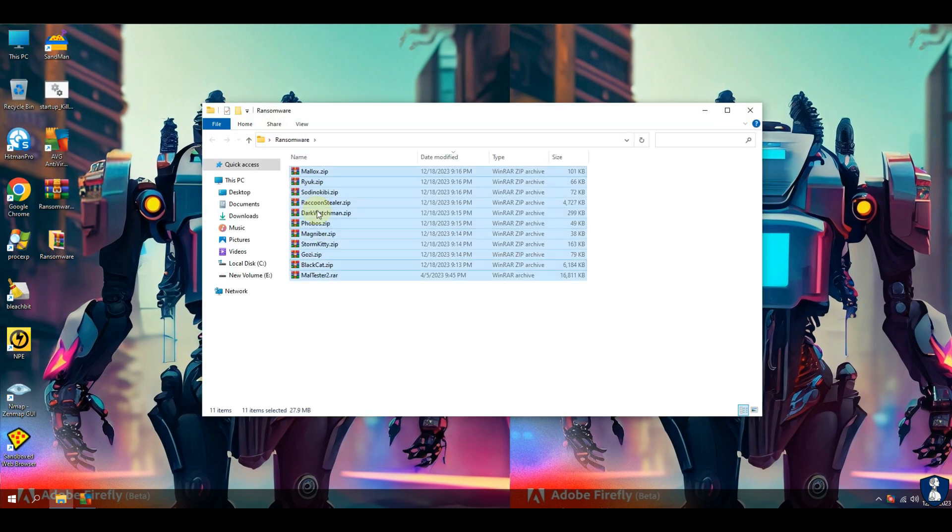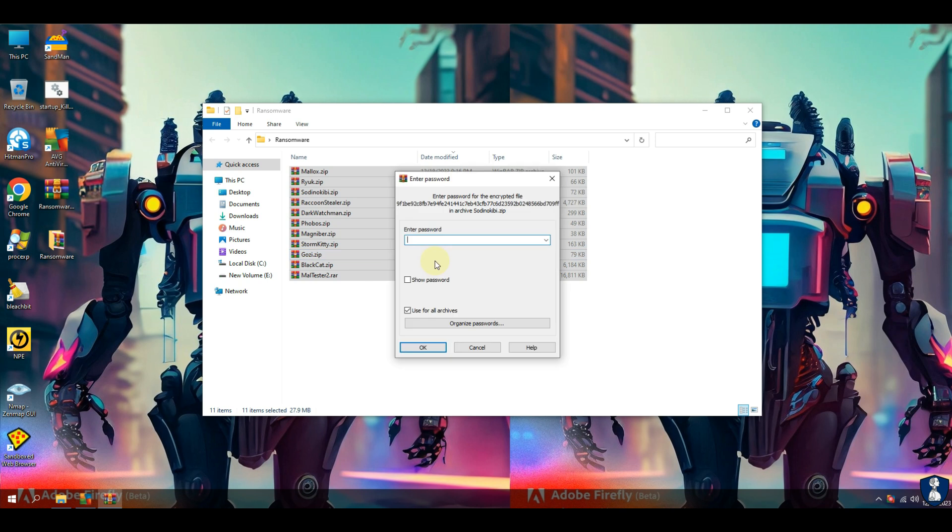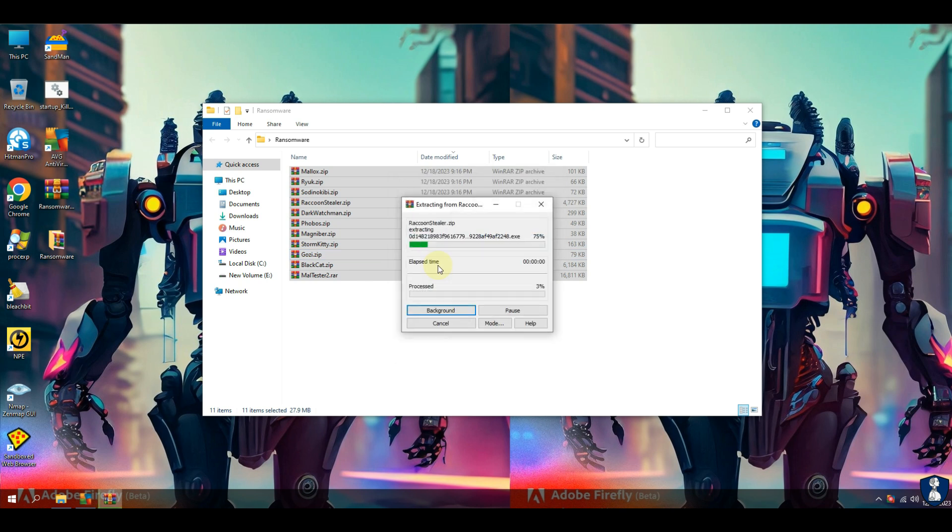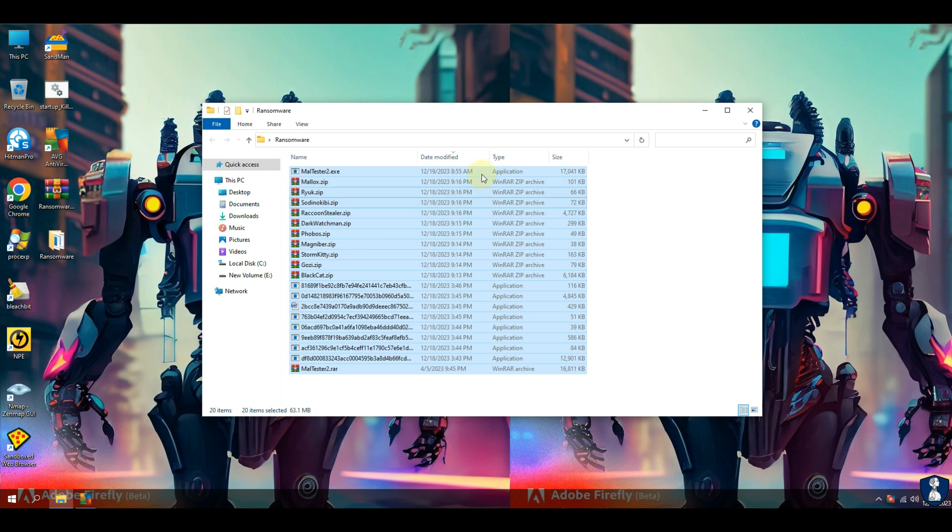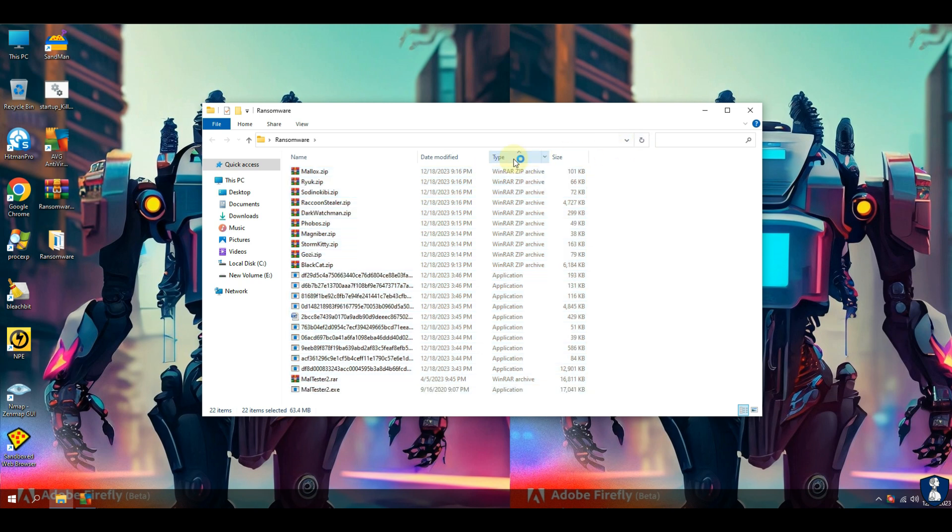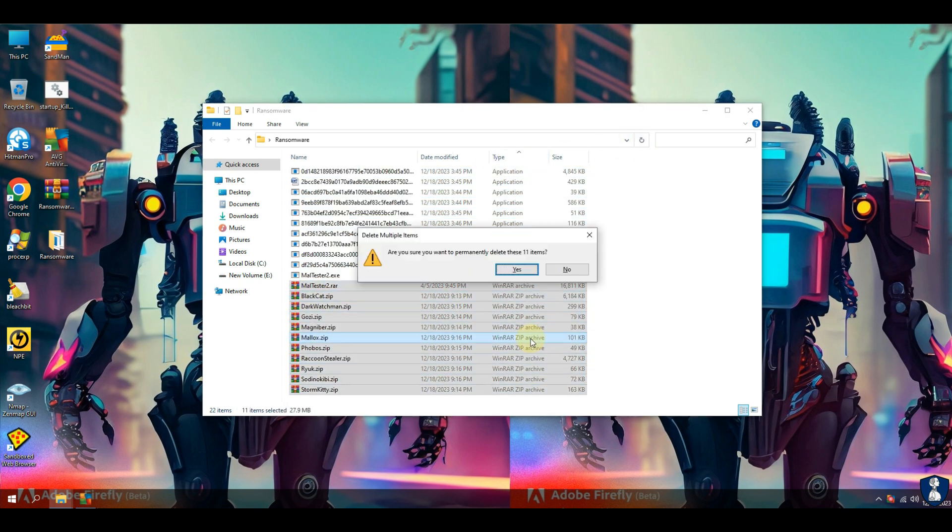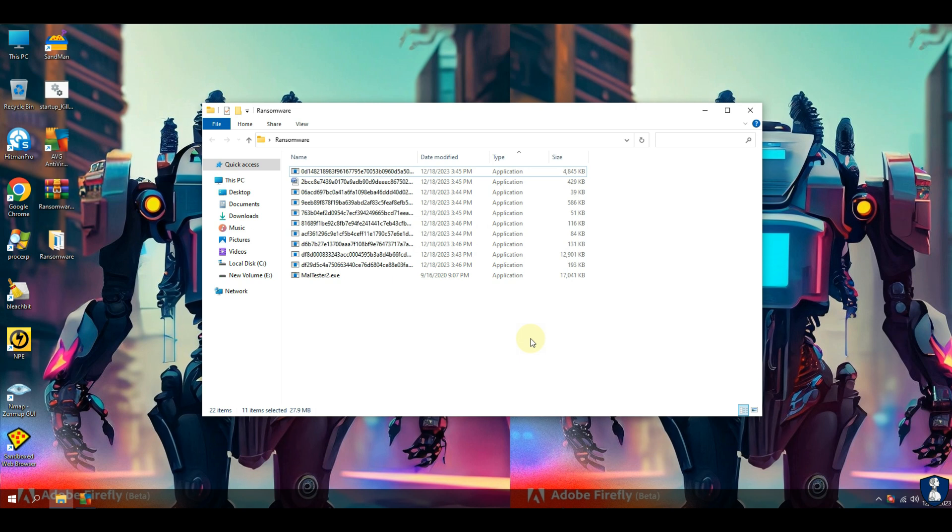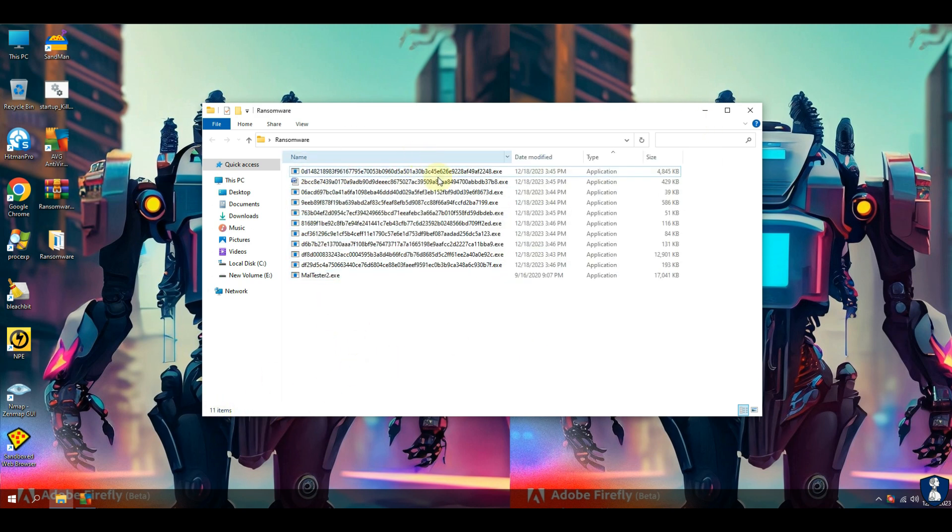which includes Black Cat Ransomware, Dark Watchman Ransomware, Gozi Ransomware, Magniba Ransomware, Malux Ransomware, Phobos Ransomware, Raccoon Ransomware, Ryuk Ransomware, Sodinokibi Ransomware, Storm Kitty Ransomware, etc.